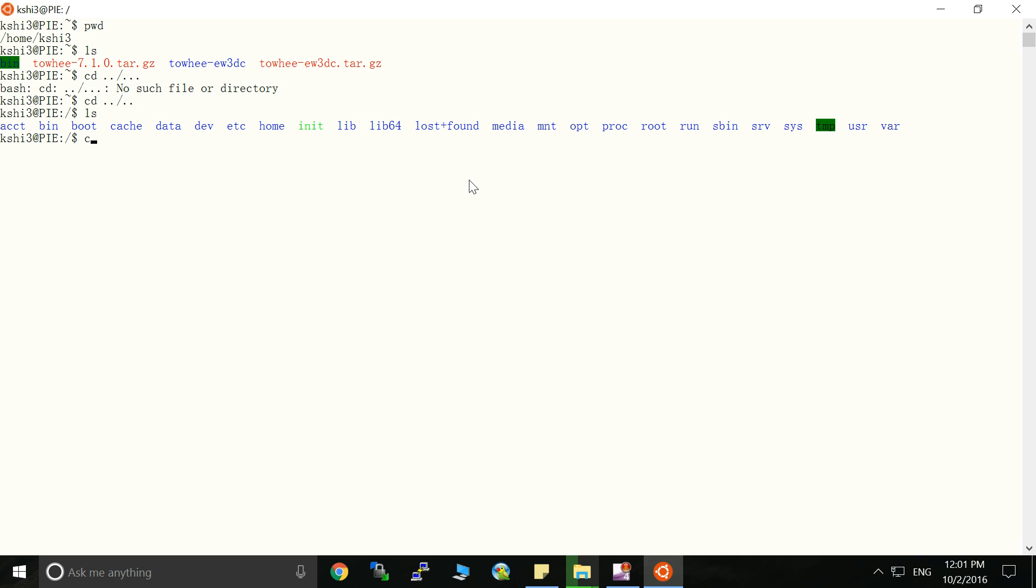Let's go to the mnt directory and you can see there are three drives here and let's go to the C drive. Actually this is the C drive in the Windows 10.